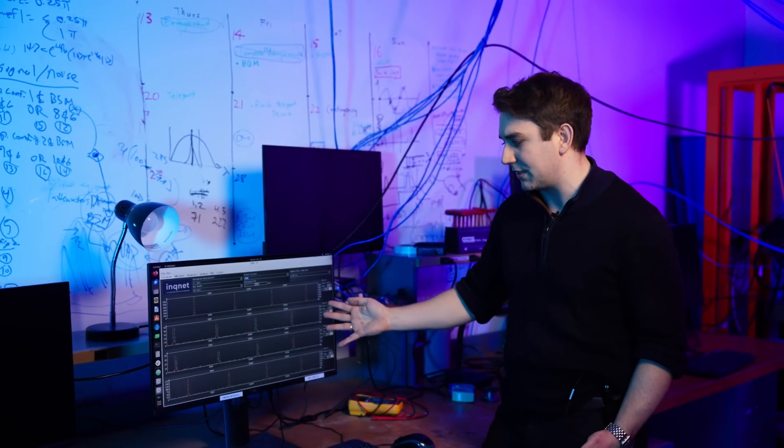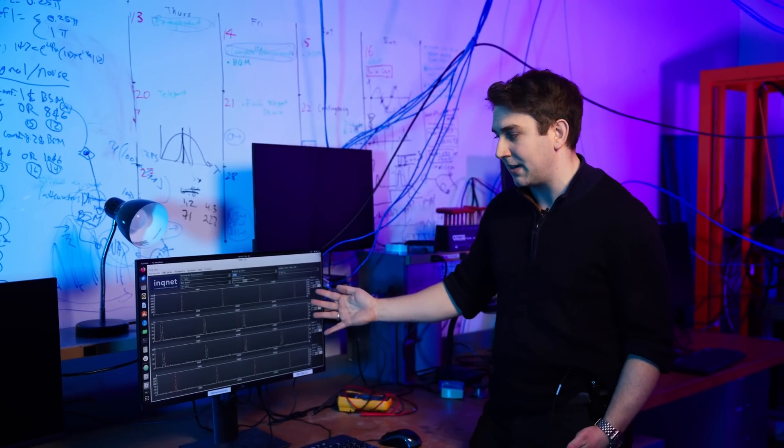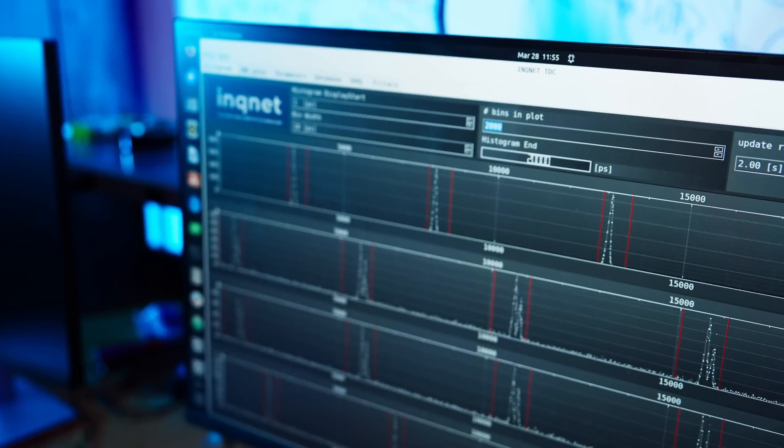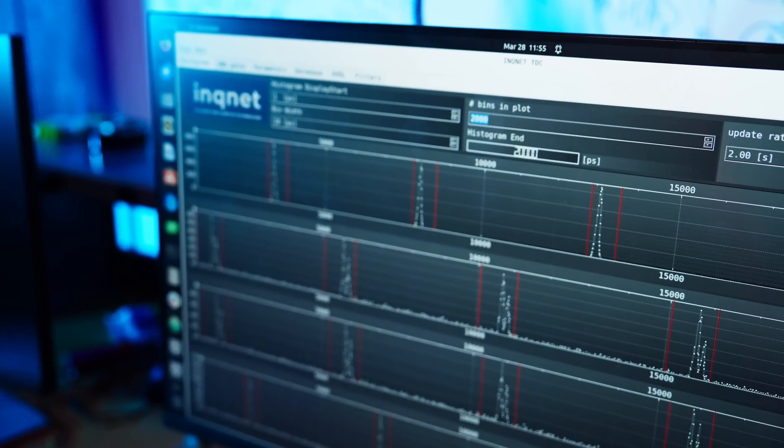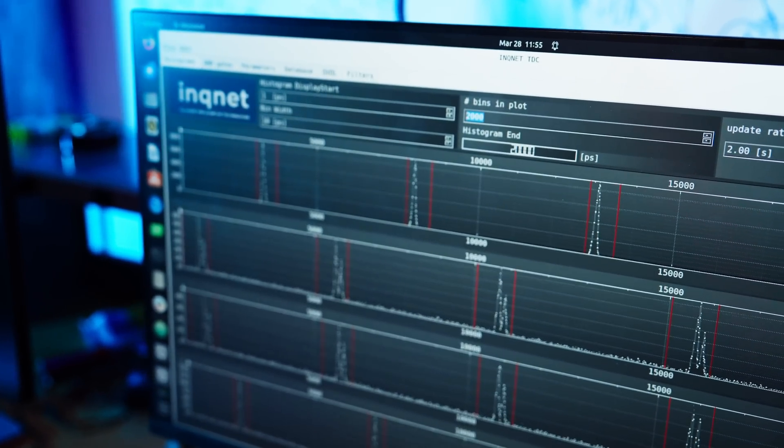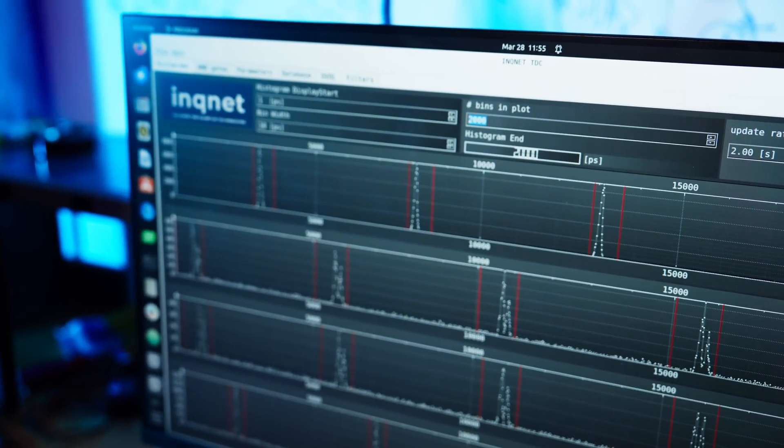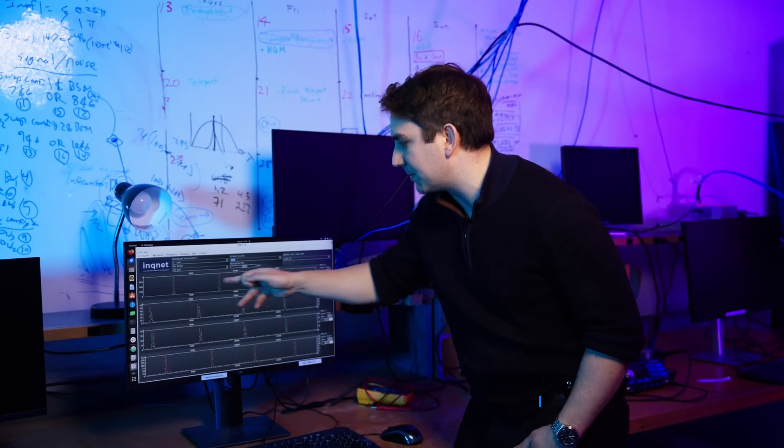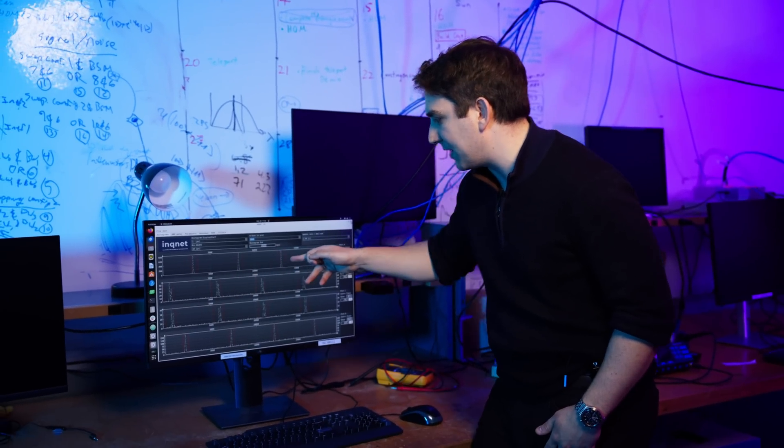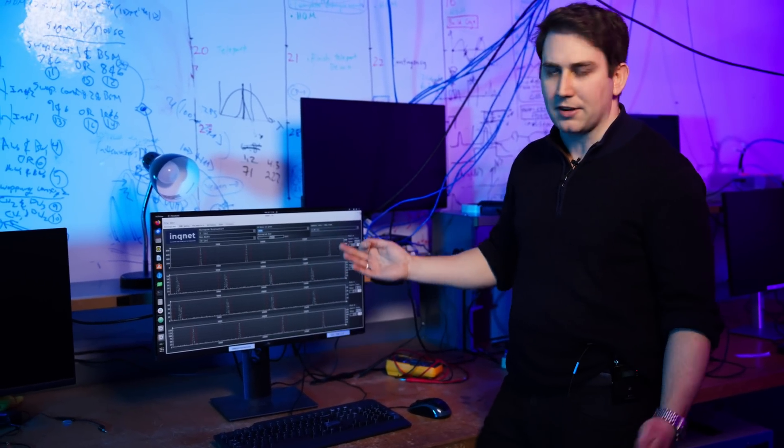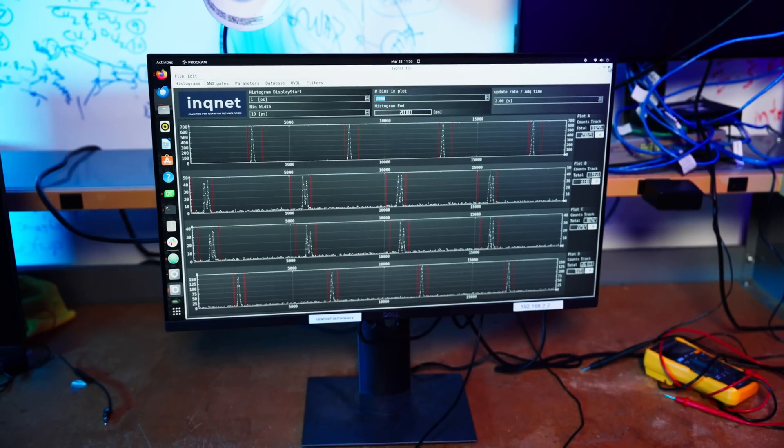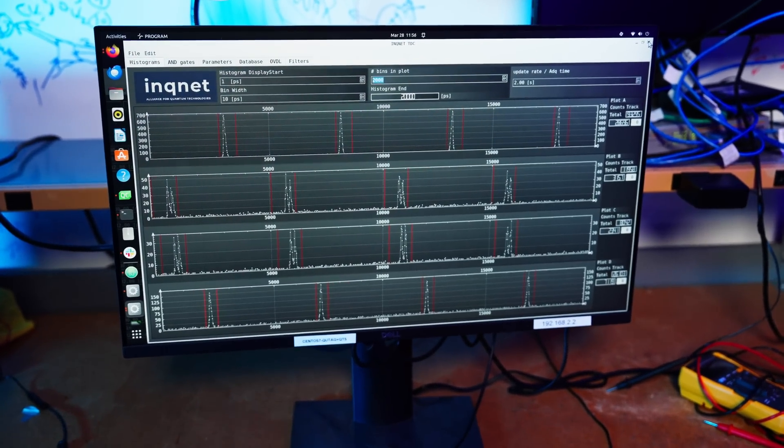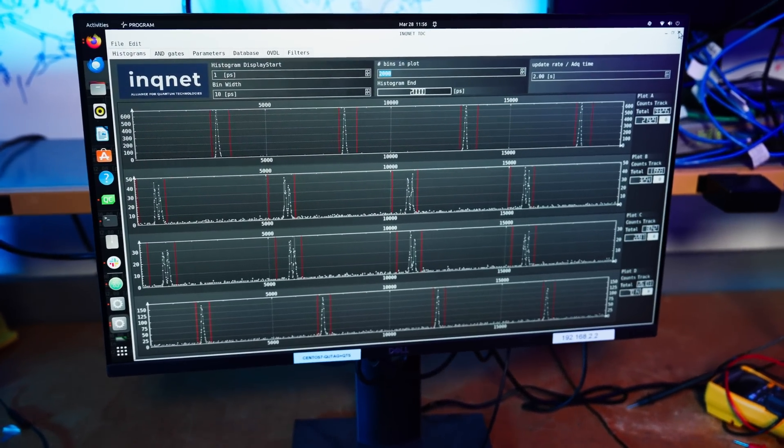The x-axis on these diagrams is time. If we look at the top row, for example, this is the output of a single detector. We see that we have these pulses of timestamps every 5,000 picoseconds, which is the rep rate of our laser. And the different rows correspond to different detector outputs.